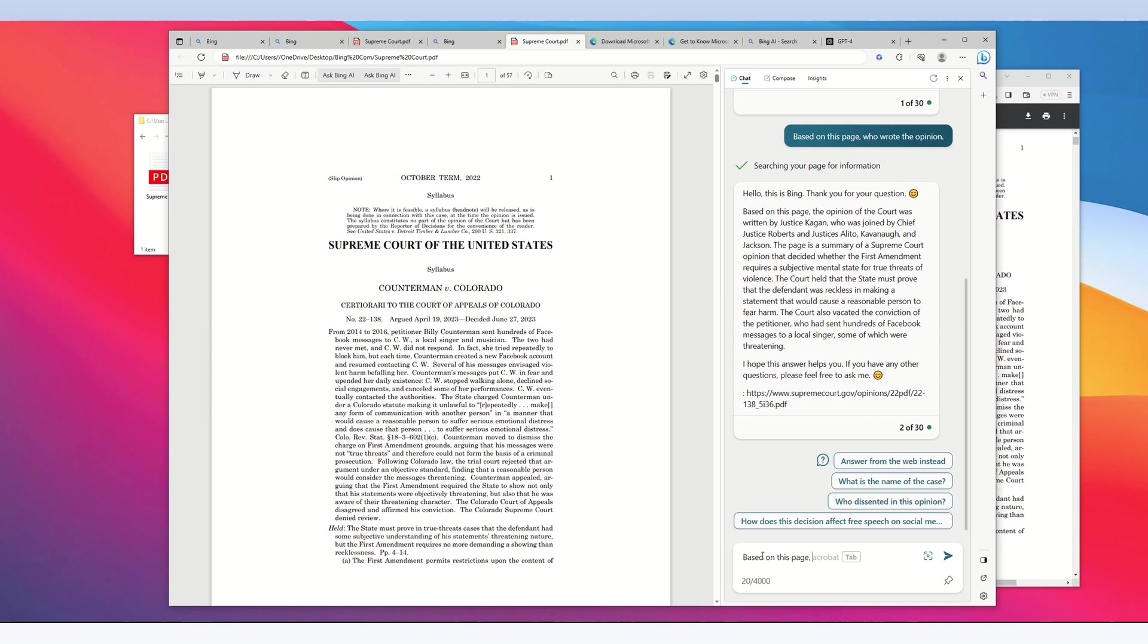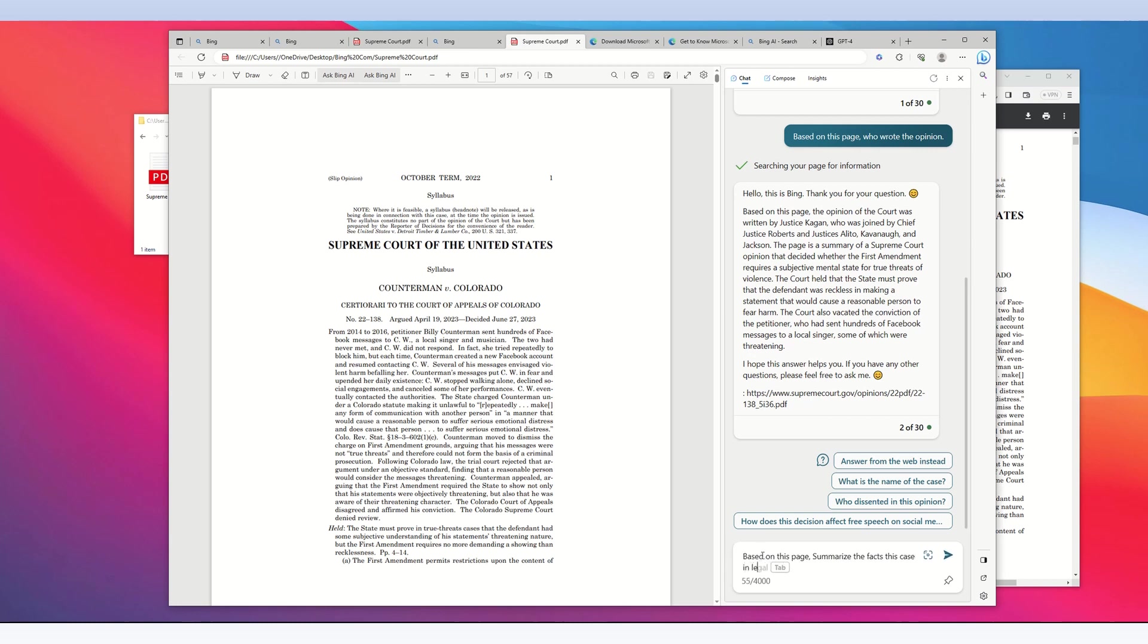I'm going to type: 'Based on this page, summarize the facts of this case in less than 50 words.'